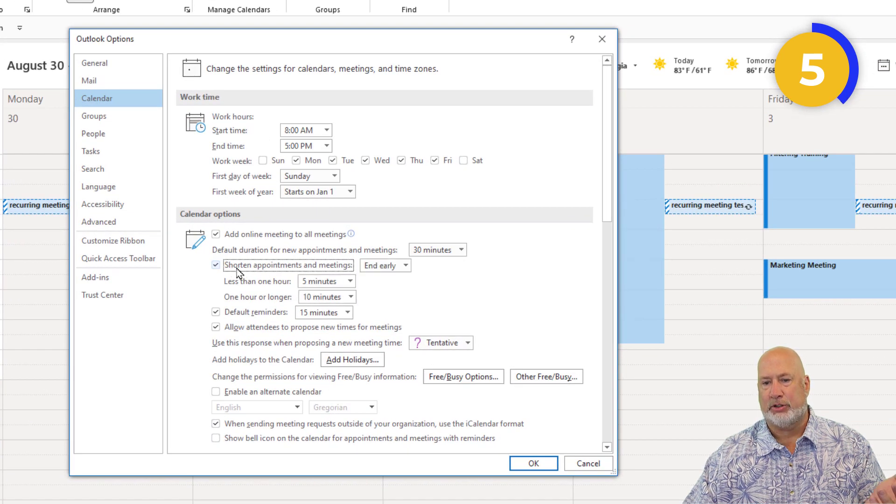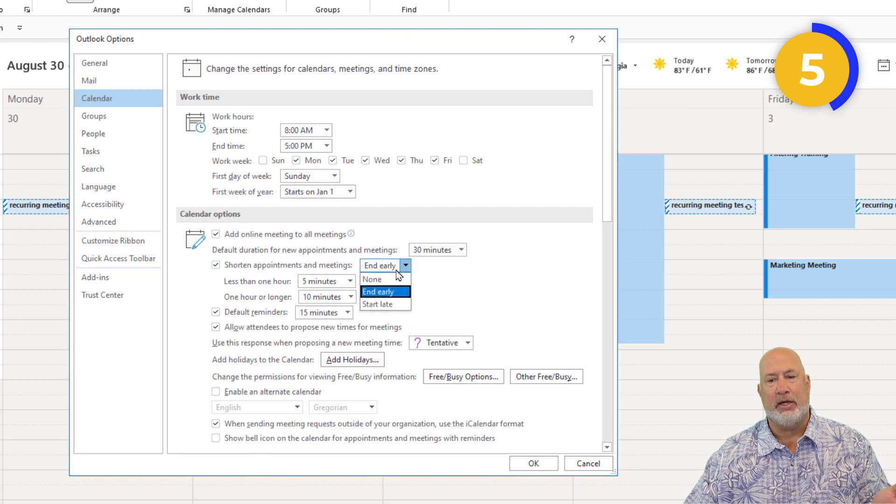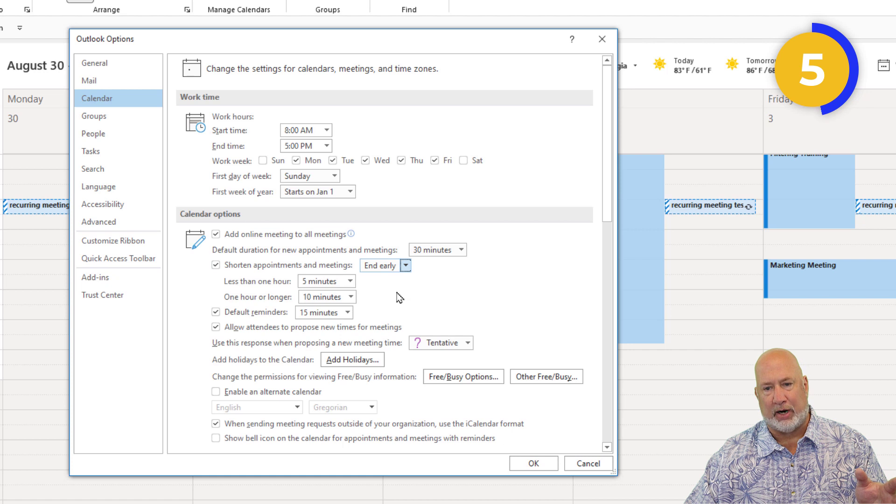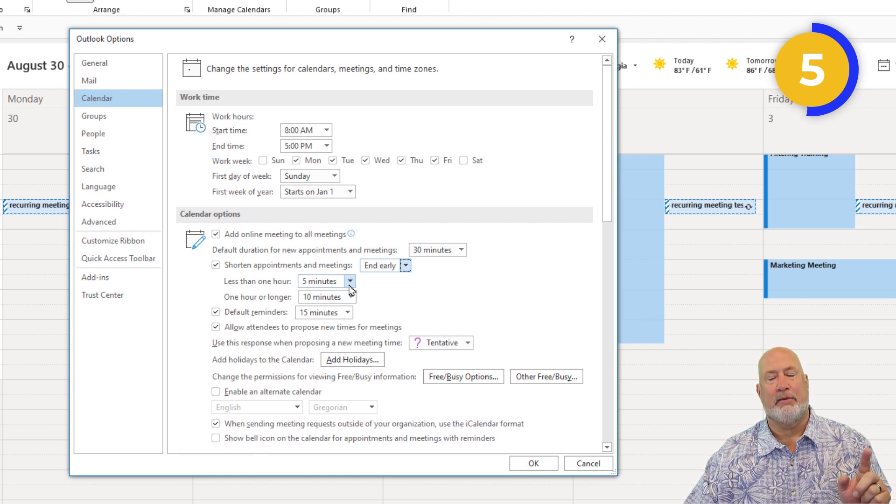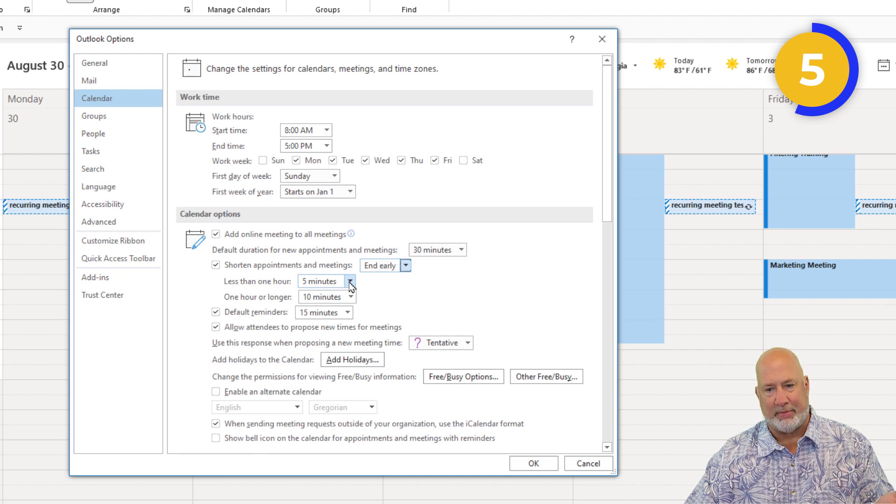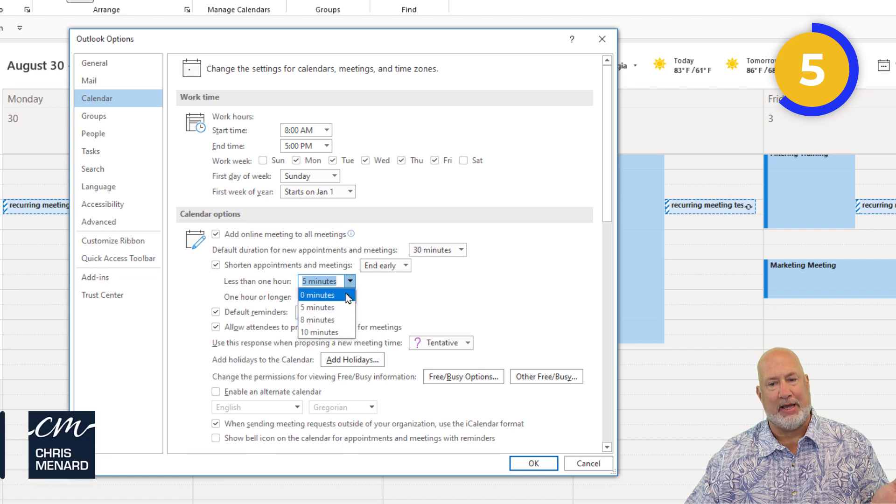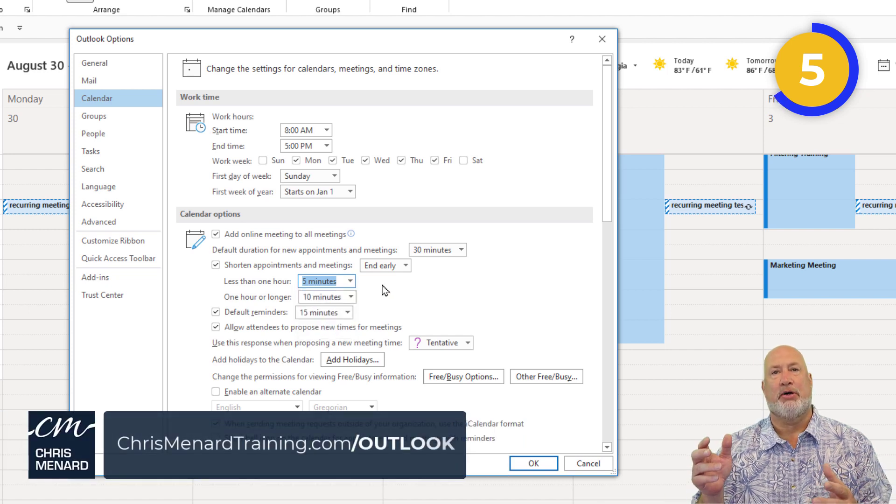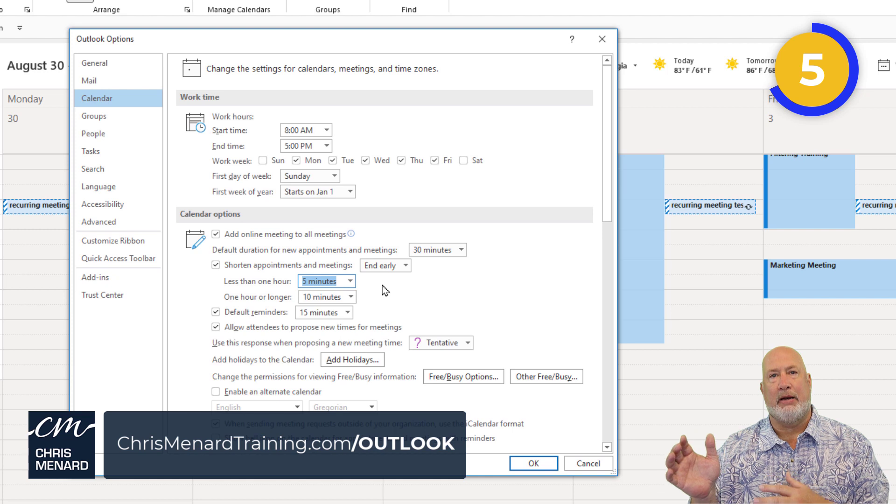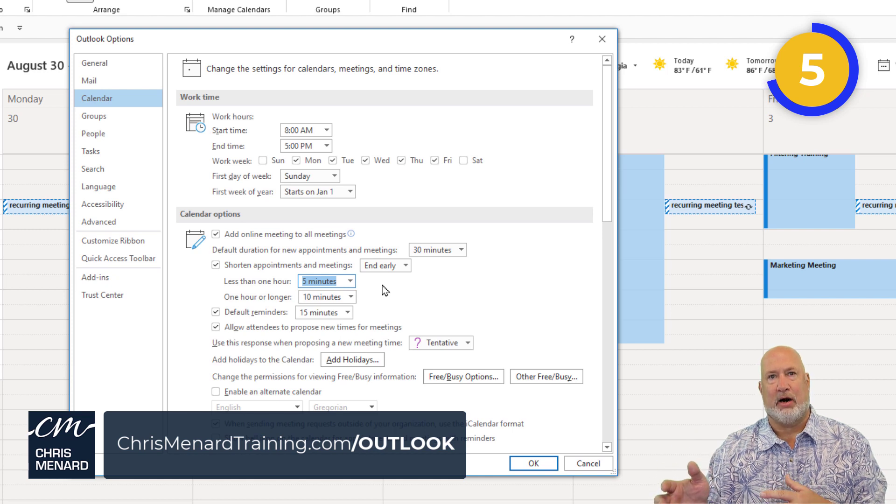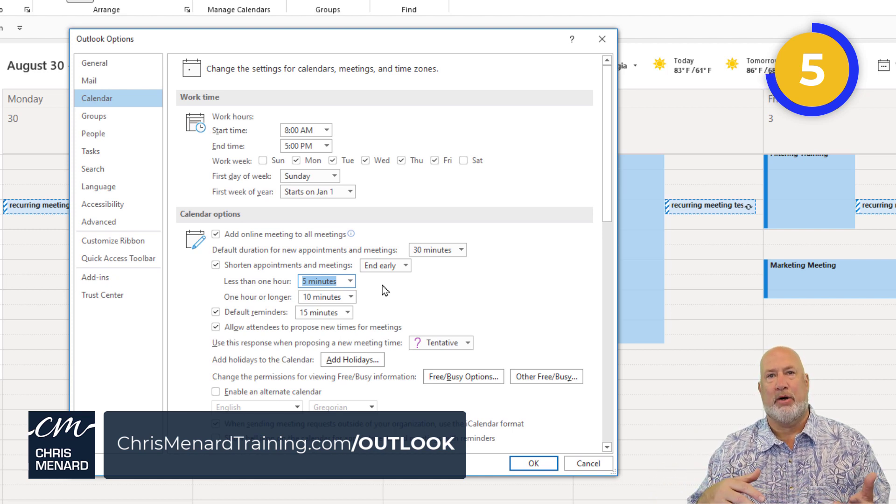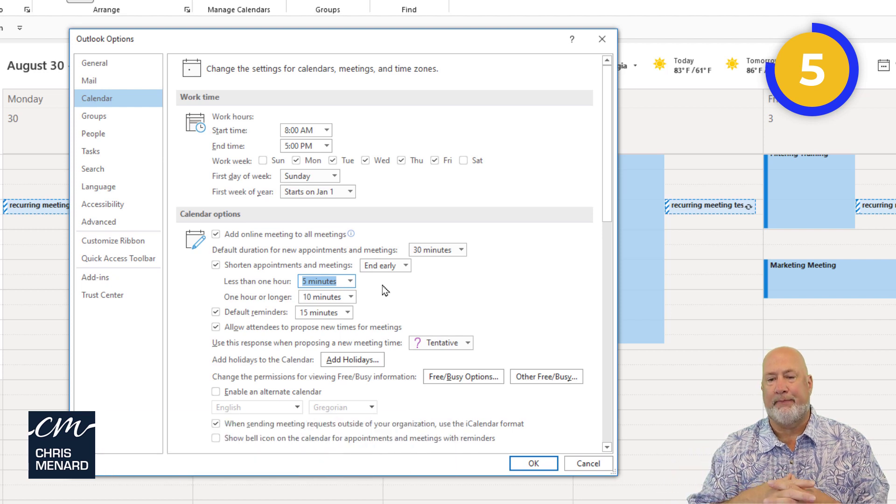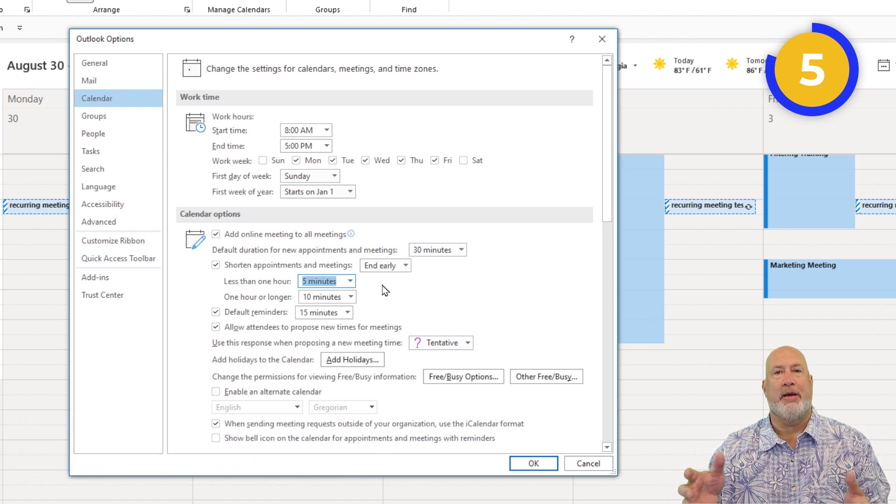Right here: shorten appointments and end meetings. You can either end early or start late. End early is what I prefer. Meetings that are less than one hour, we're going to end them five minutes early, so they actually get scheduled for five minutes less. For meetings one hour or longer, you can change that, maybe eight minutes. It's impossible if you're in person and a meeting ends at 10 o'clock and you've got to be somewhere else with no time to spare.